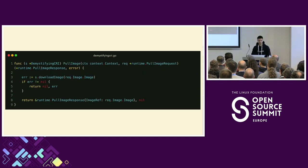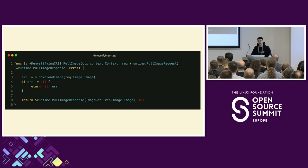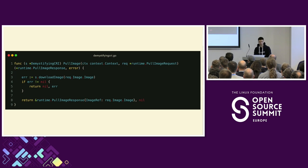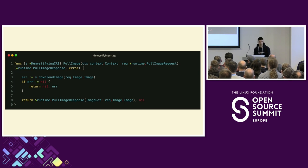Now let's talk about something the container runtime actually does that's useful: pulling an image. Whenever you need to create a pod you have to pull an image. For those not familiar with what images are, the best way to think about them is tar balls. You download a compressed file format, and later we have to unpack it. In line three, we do download image — a function I've omitted from this talk for speed — which downloads and stores it on the file system.